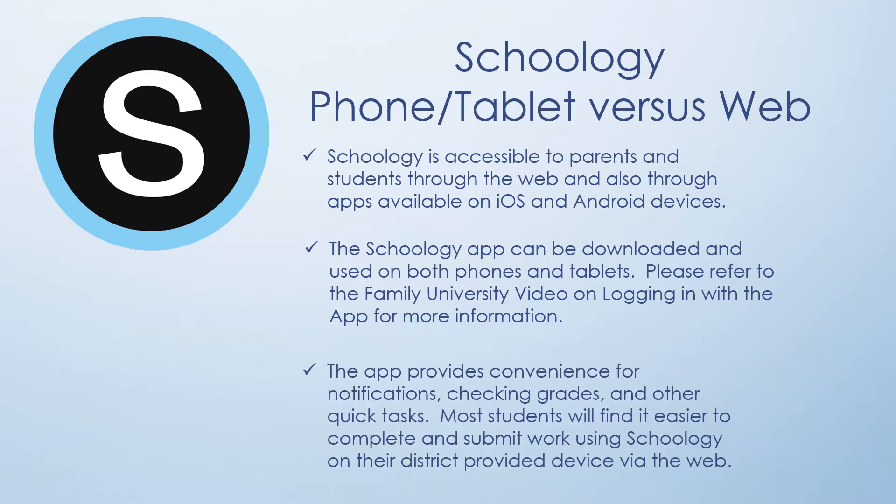The app provides convenience for notifications, checking grades, and other quick tasks. Most students will find it easier to complete and submit work using Schoology on their district provided device via the web.